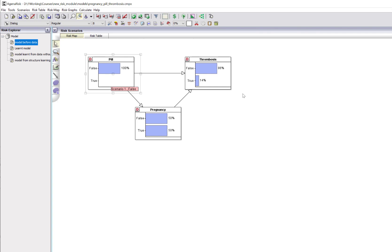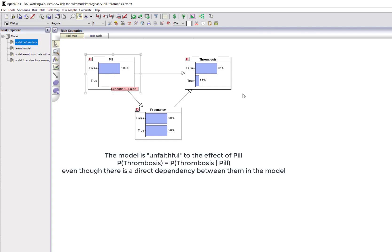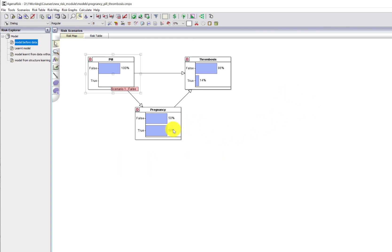What's happened is that the pill's positive effect on thrombosis is cancelled out by its negative effect on pregnancy. Formally, we say that the model has become unfaithful to its structure, since the probability of thrombosis is equal to the probability of thrombosis given pill, even though there is a direct arc between them.